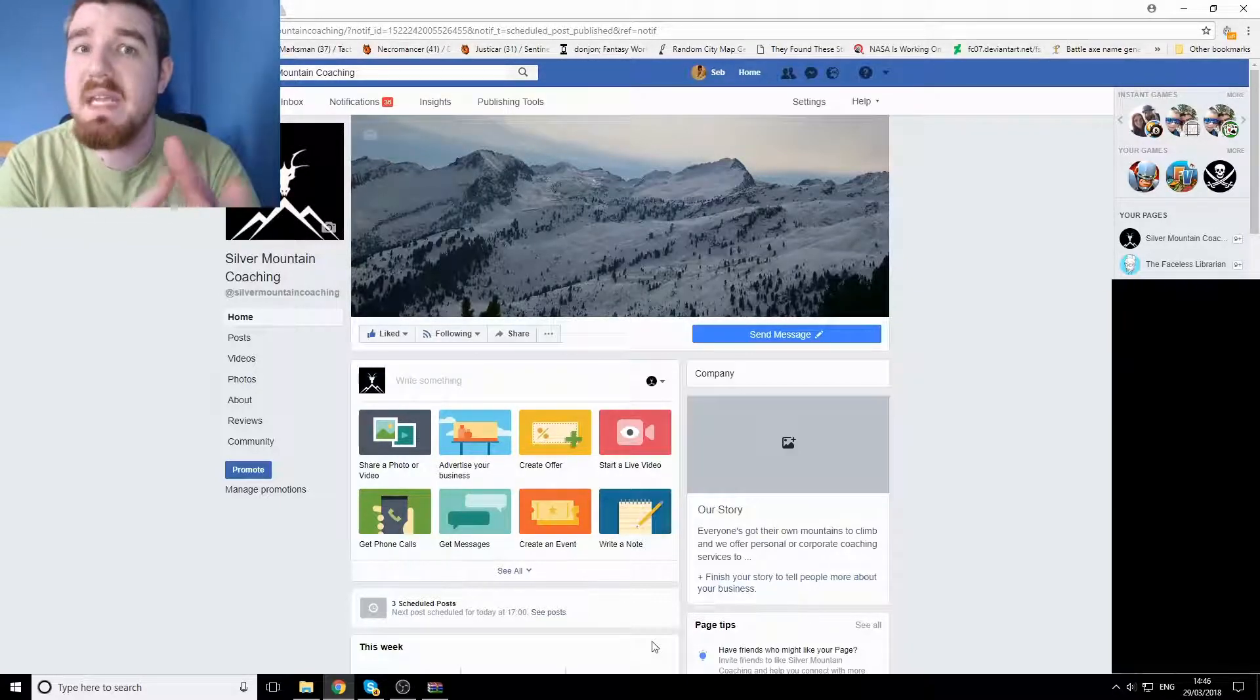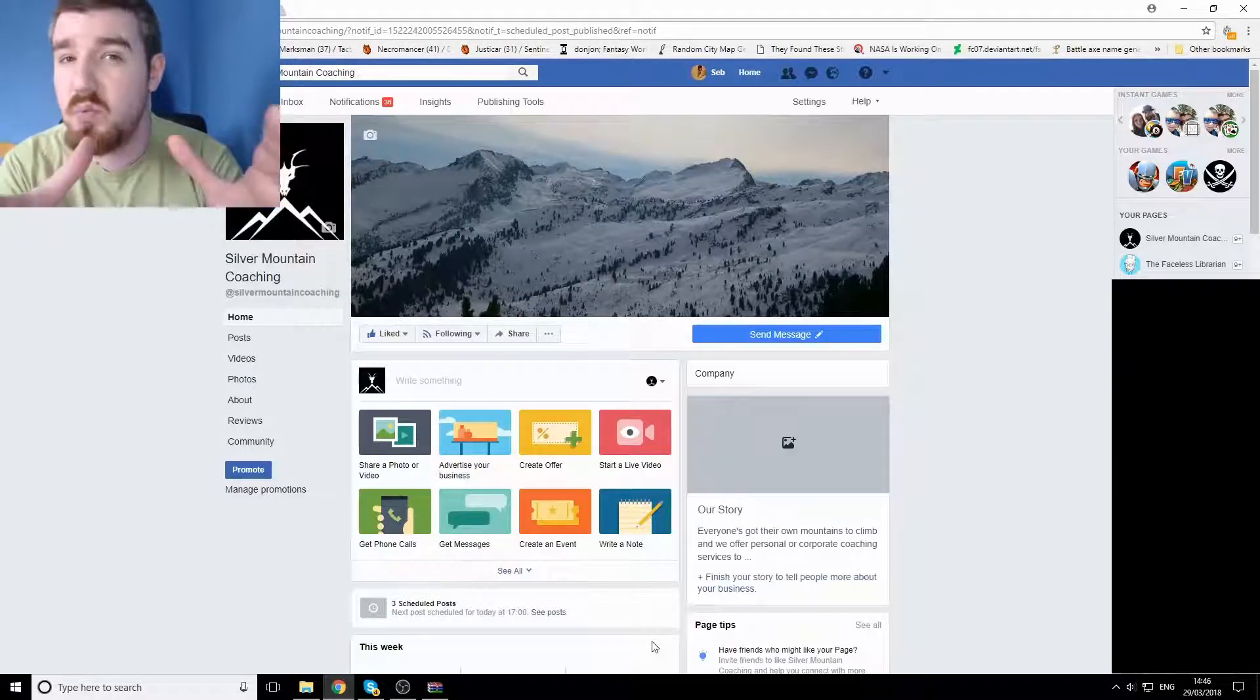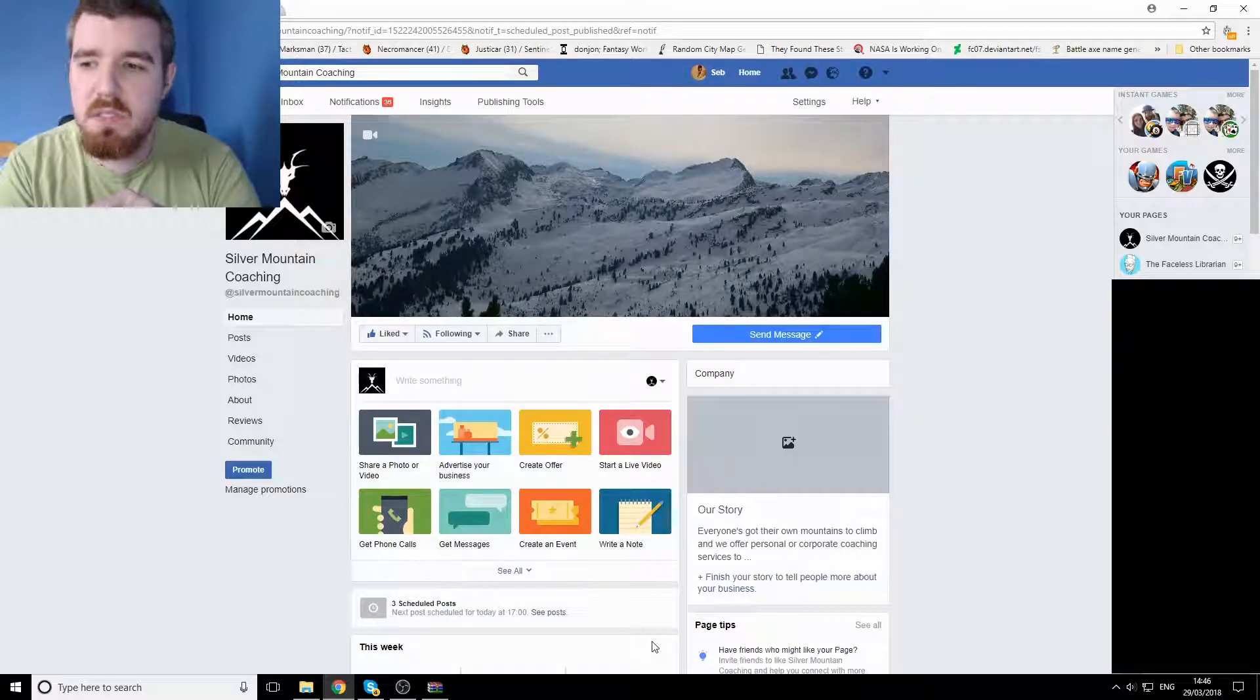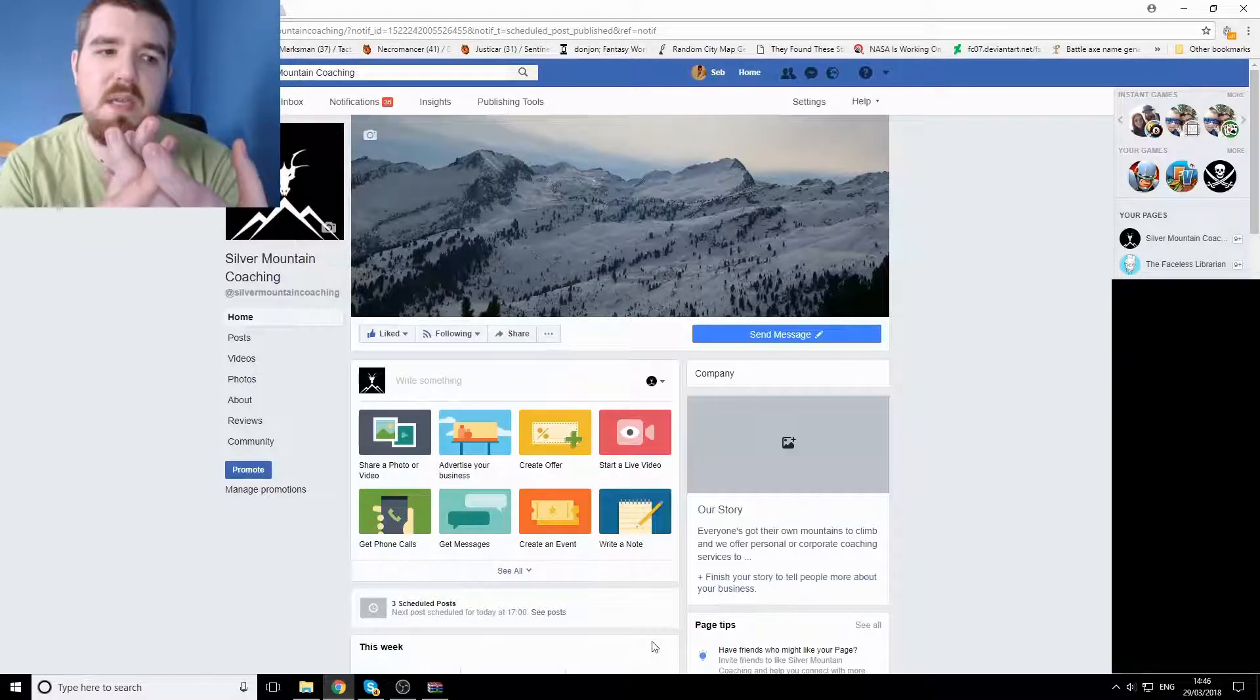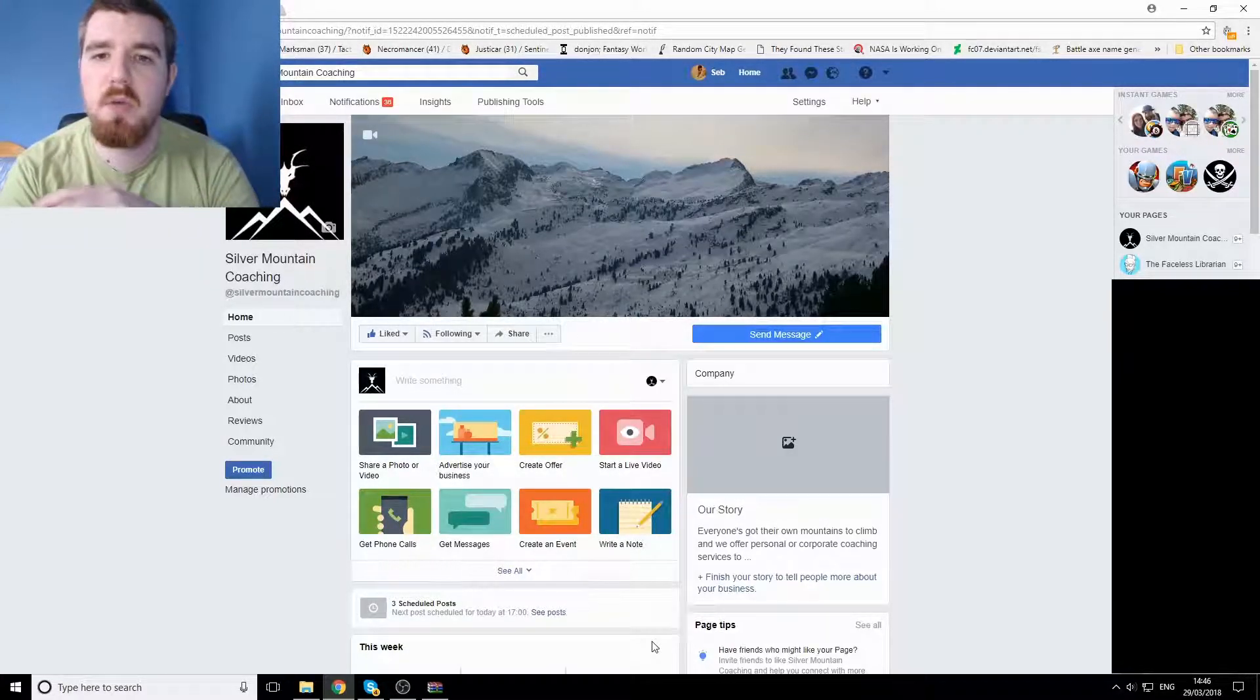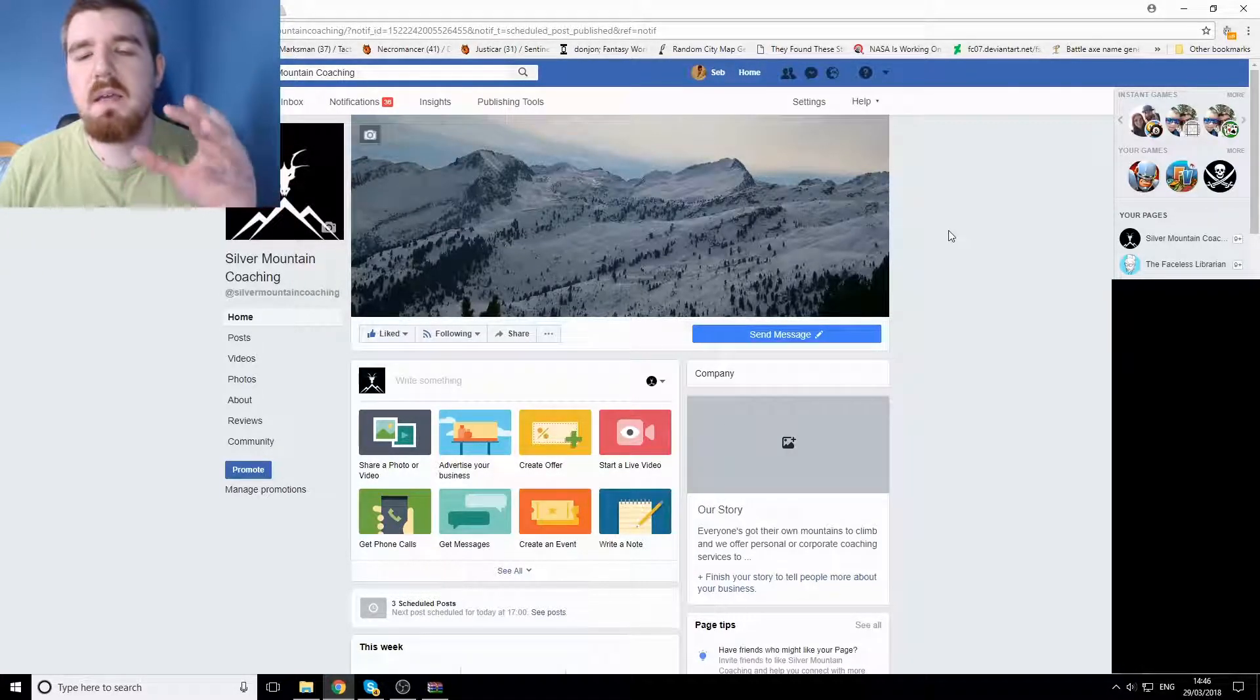Considering that I personally haven't been a huge user of Facebook since until more recently where I've been every day making sure that my videos go out through the silver mountain coaching page which is what I'm on at the moment, but before I go into the data that they have on me...